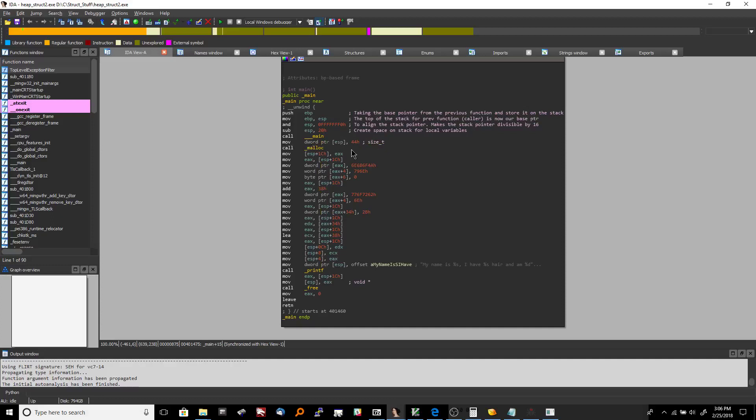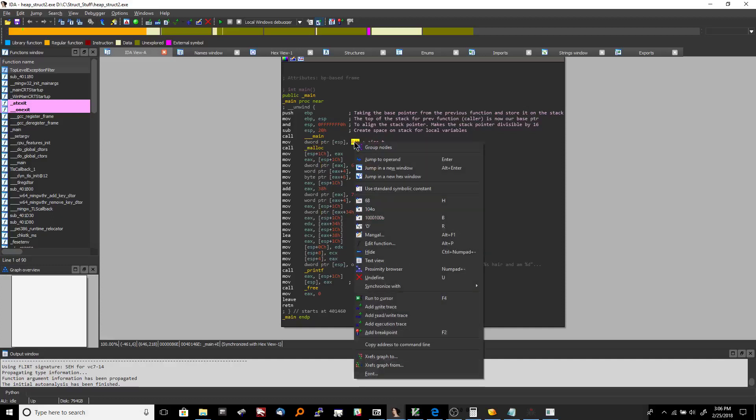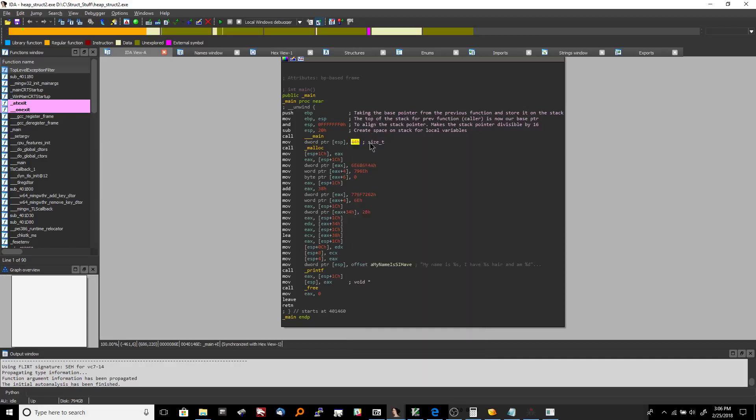And what's going on here is we're placing 44 hex, which if you right-click you'll see that it's 68 decimal, placing that number into the memory address which is currently at the top of our stack. So there is some memory address.